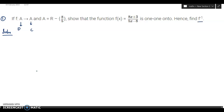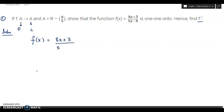Inverse exists when it is one-one and onto. For bijectivity, the co-domain should be equal to the range. Now we will begin — f(x) is equal to (8x + 3) divided by (5x − 8).